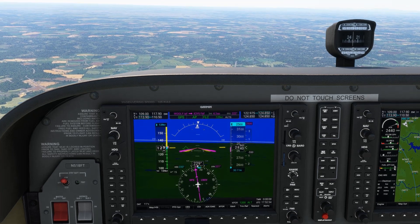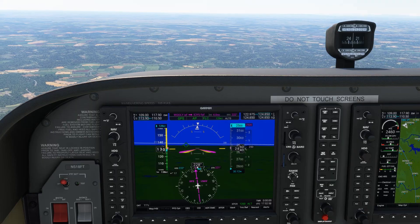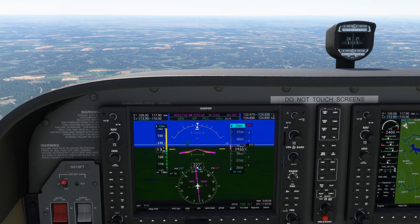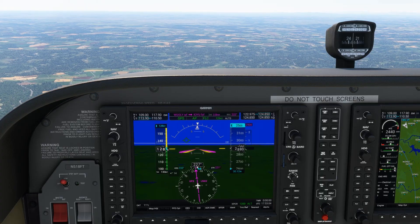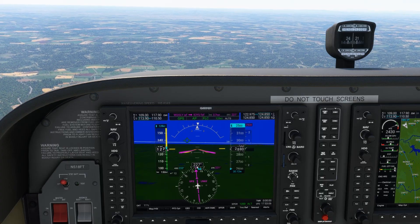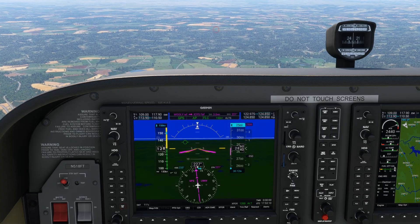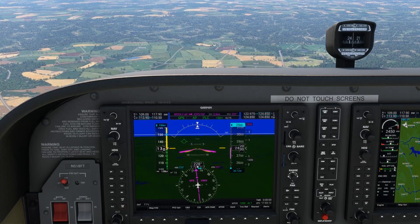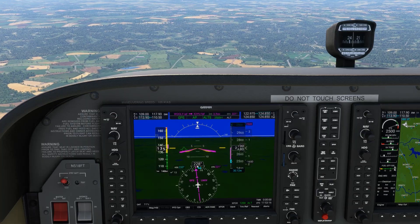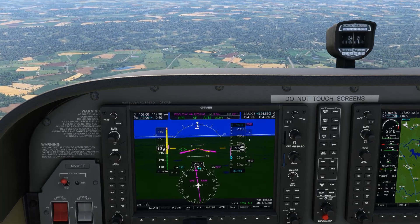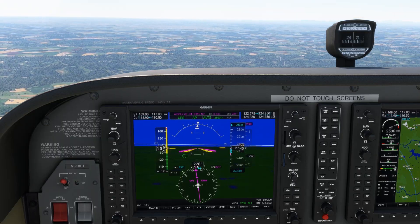A common question from IFR students is whether the examiner will want them to use their autopilot or just hand fly the procedures on the checkride. The answer, of course, is both. If your airplane is equipped with an autopilot, you should be prepared to use it with expertise, as well as be able to hand fly the same procedures. Mistakes happen, so let's examine the most common autopilot mistakes and how to avoid and correct them.